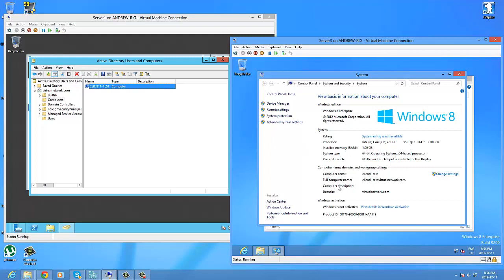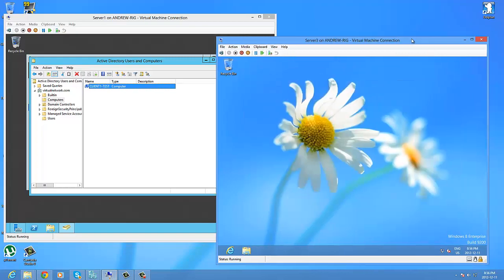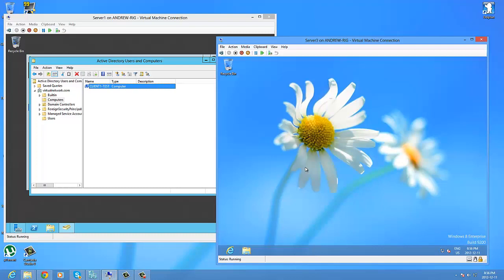It seems like we are on this domain here and everything seems to be working well. Currently logged in, so my Active Directory virtual network is working good.